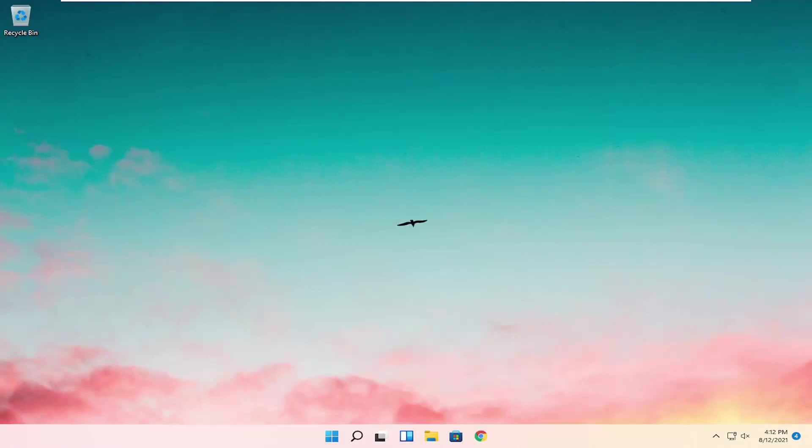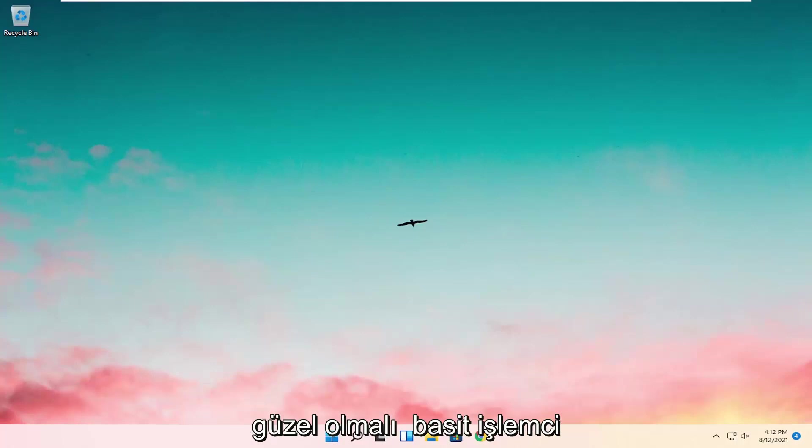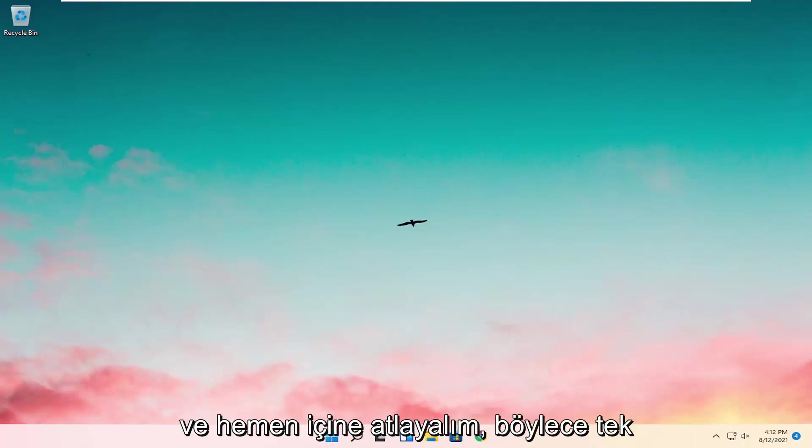In today's tutorial I'm going to show you guys how to resolve if your desktop keeps refreshing on your Windows 11 computer. This will hopefully be a pretty straightforward process, and without further ado let's jump right into it.